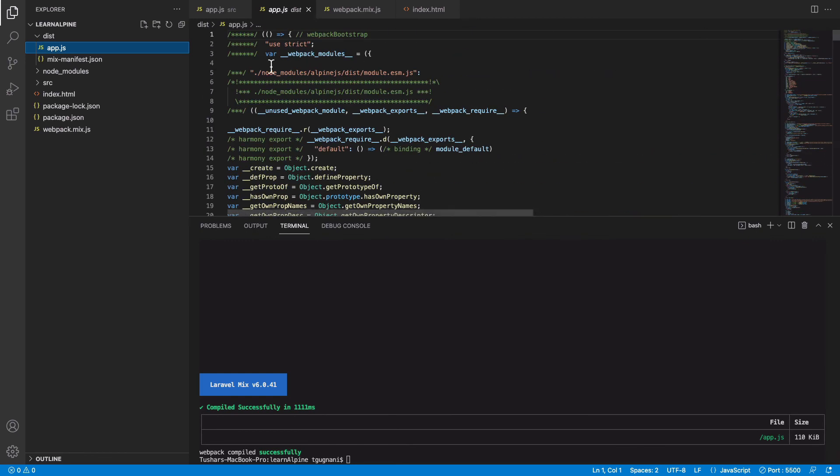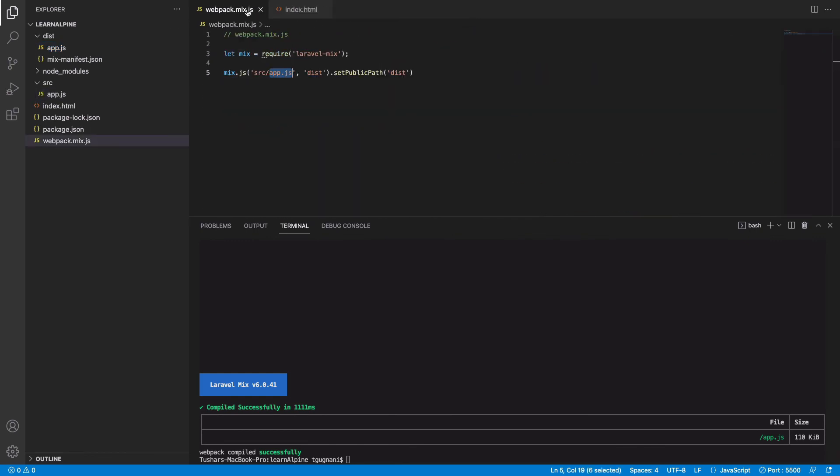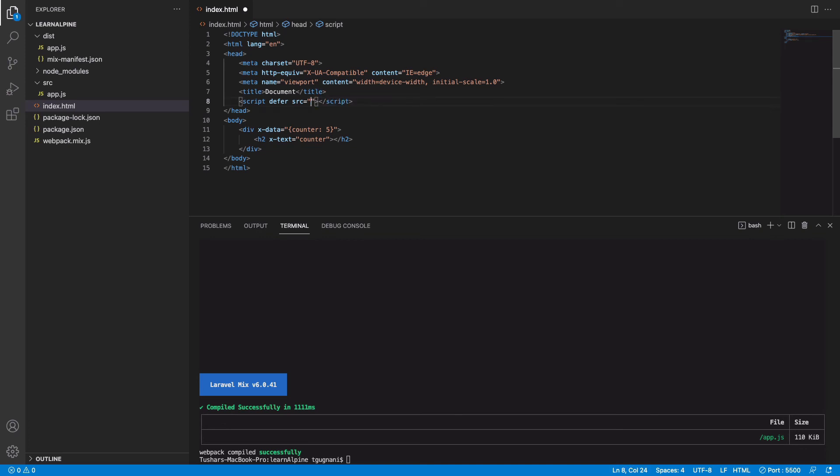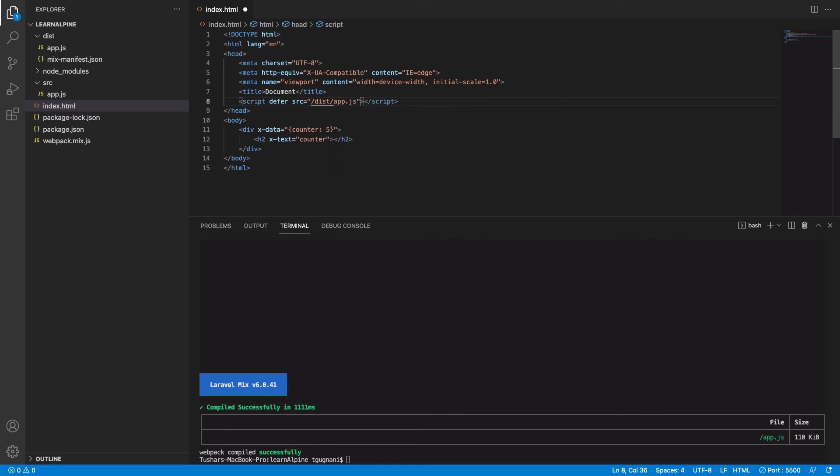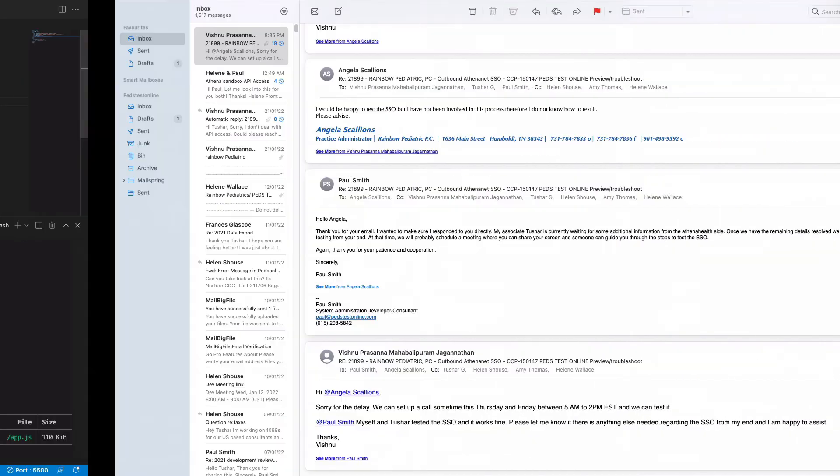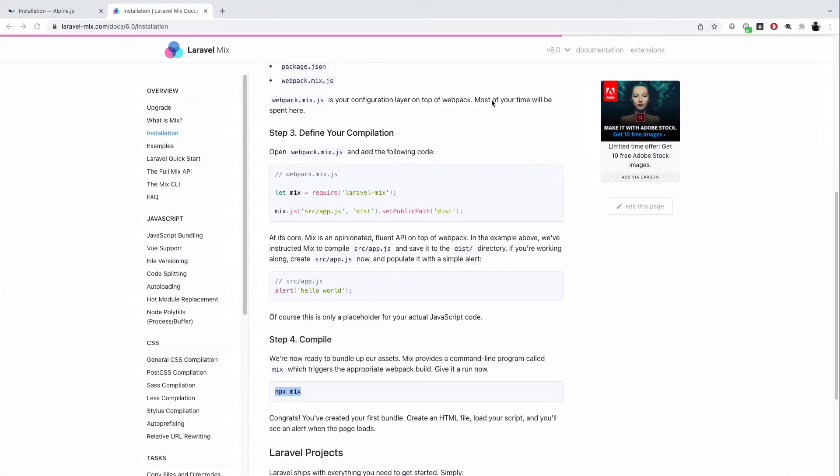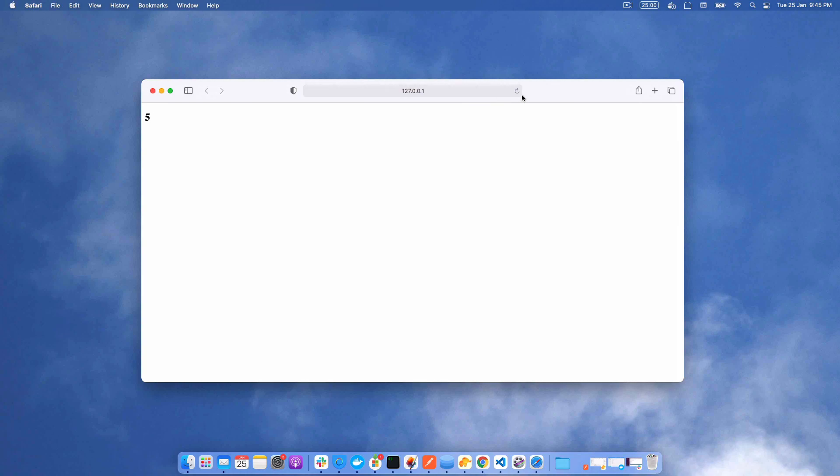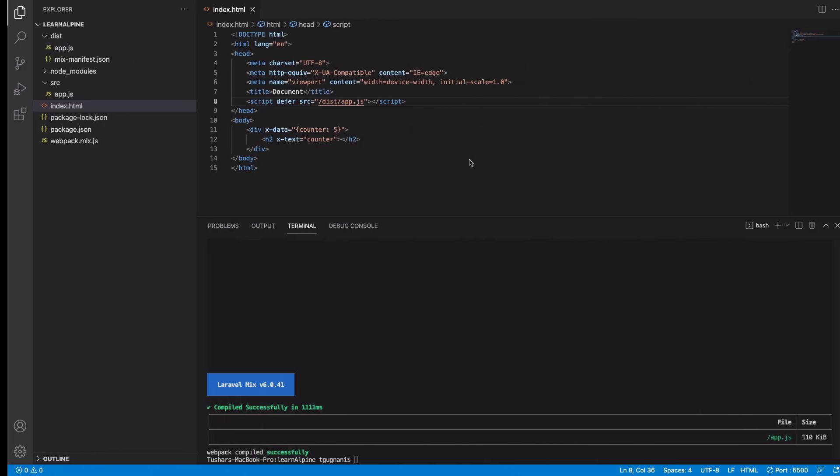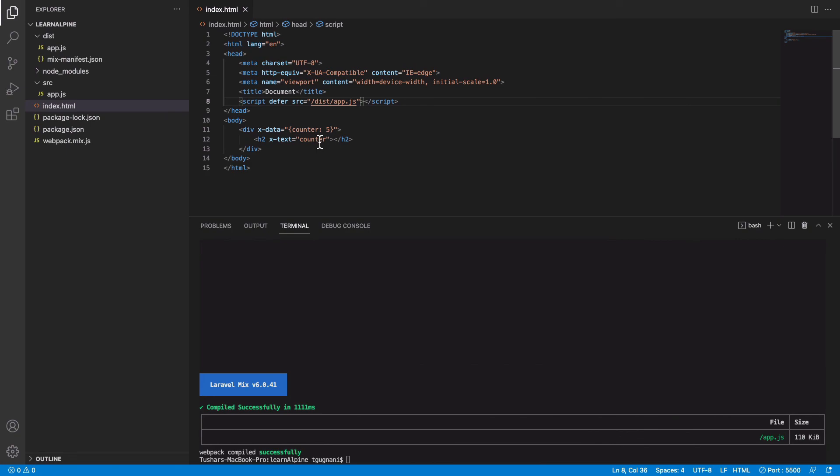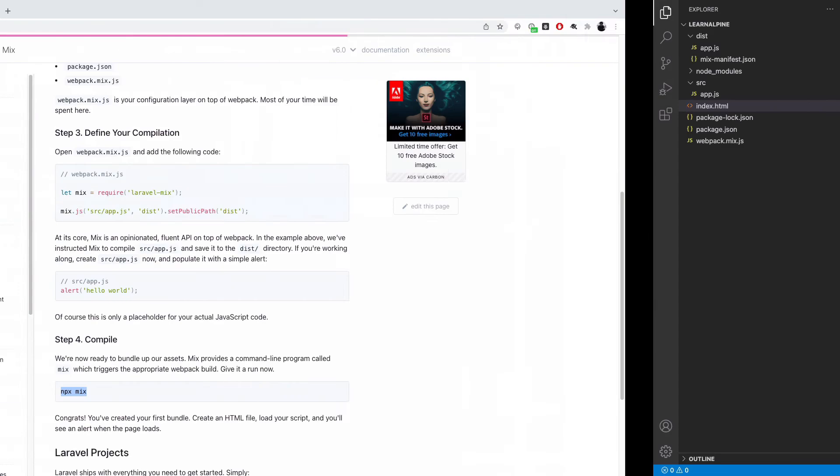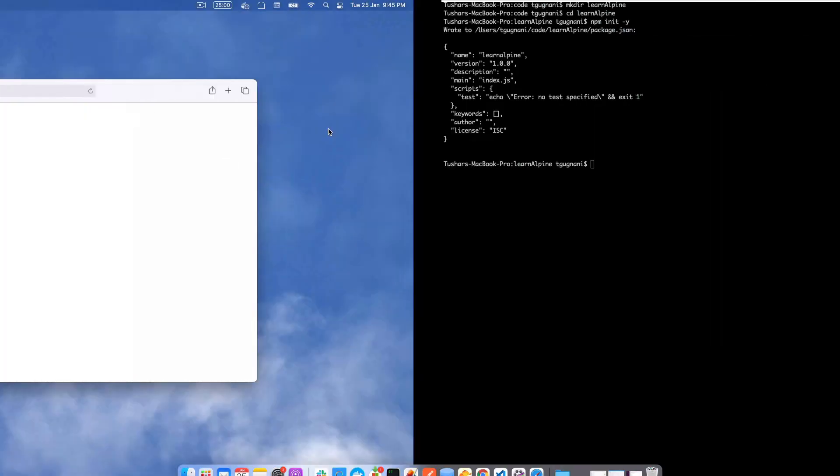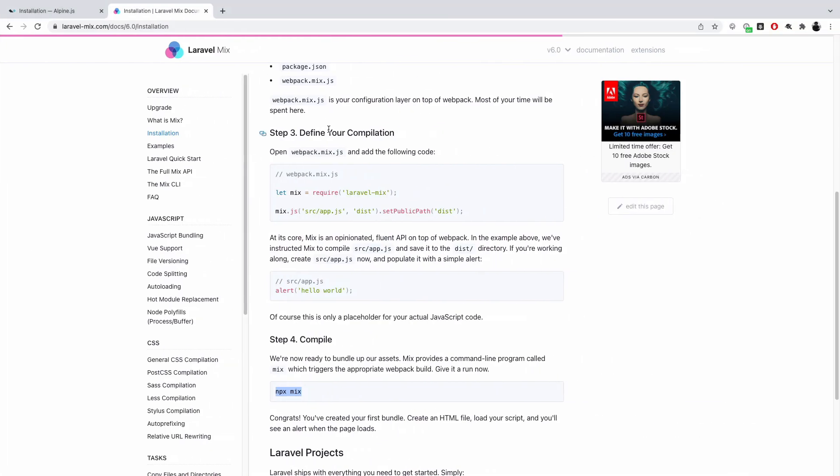Instead of getting this file from CDN, I now have this file in my local and I can just refer it into my dist and app.js. So now let's go back to our browser and we will refresh this and it still works. That means we are still importing Alpine. We'll just change the counter to 10 to see if it still works and it does. Now we have learned to install Alpine in our project.